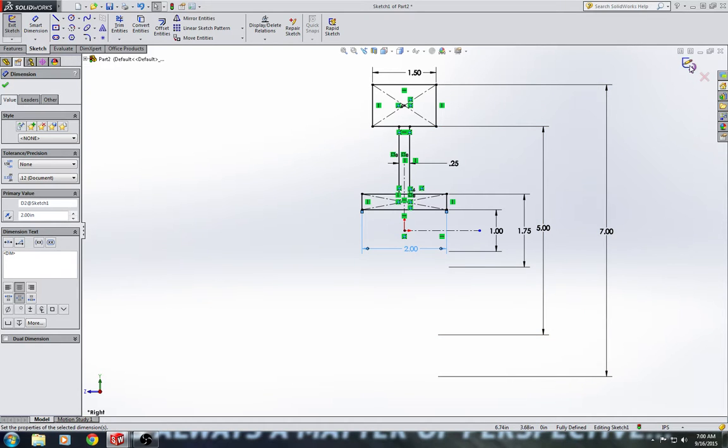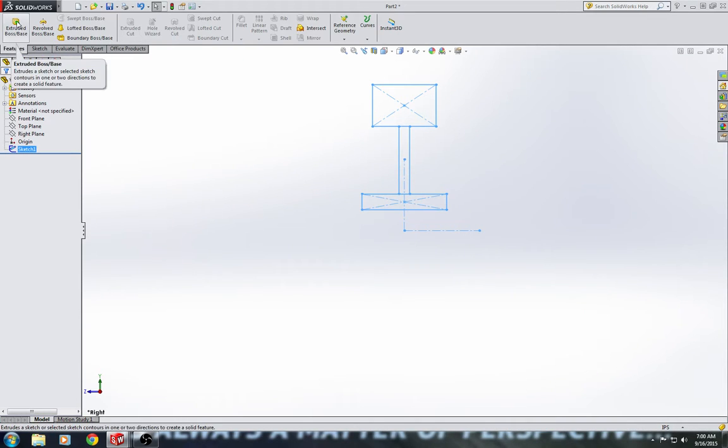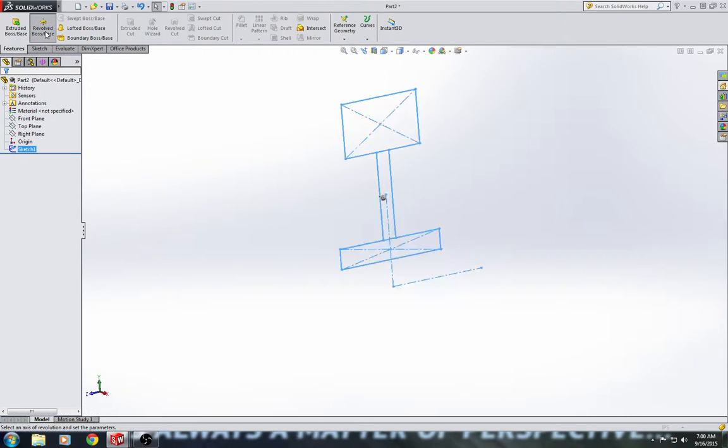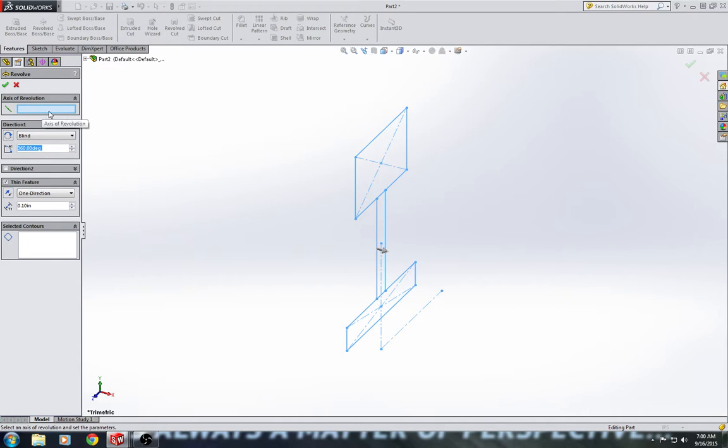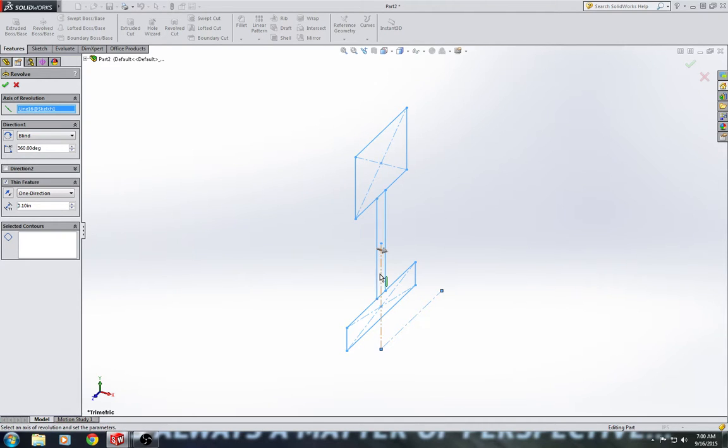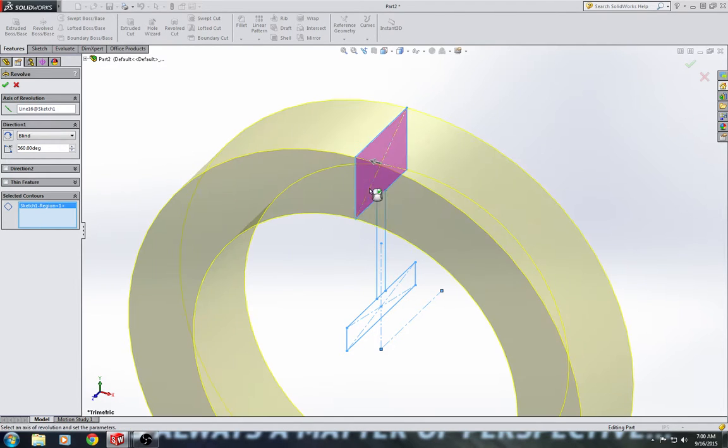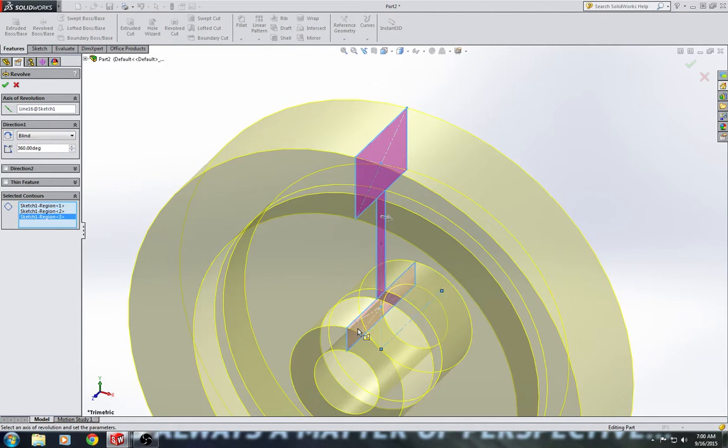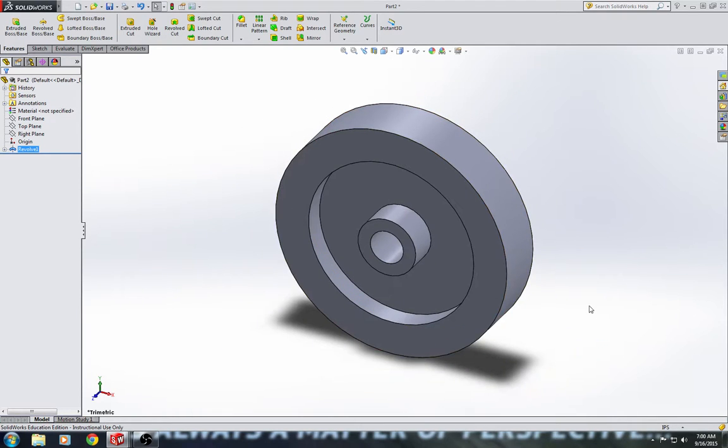I'm going to go ahead and approve that sketch. Go to the features tab and click on revolve boss base. I need to specify my axis of revolution, which is right here. So, make sure you click in that box and you click the horizontal center line because that is what our sketch will revolve around. And then you need to click unselect thin feature and then click in the selected contours box. And we are going to select all three rectangles. And hit the green check mark. And now we have the basic outline of our pulley created.